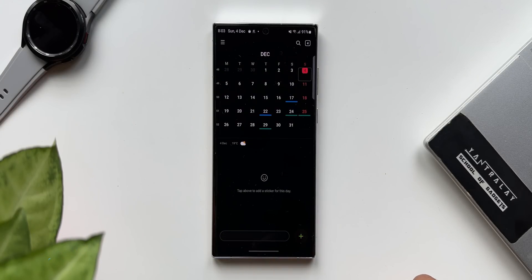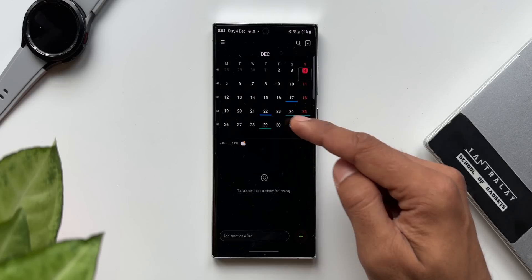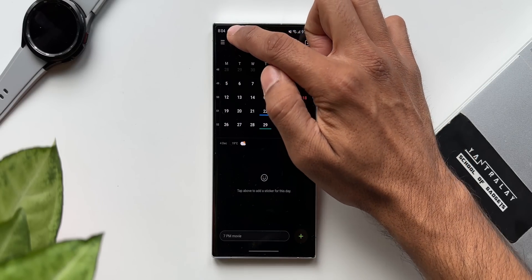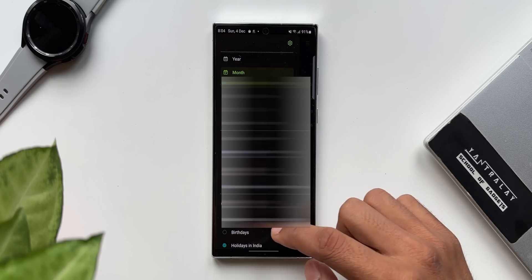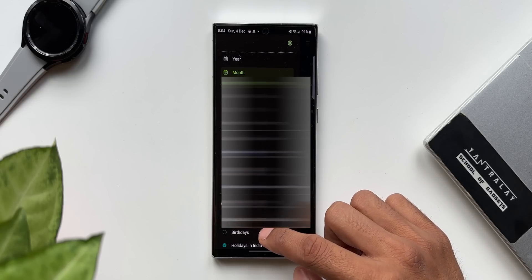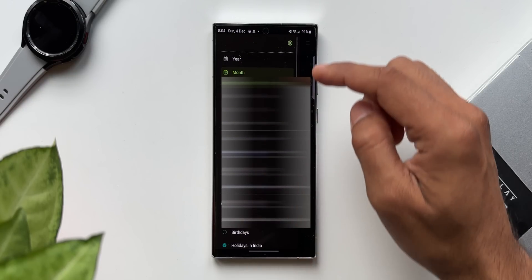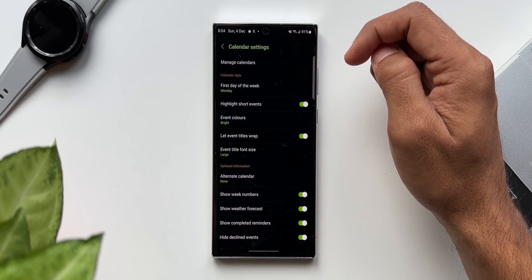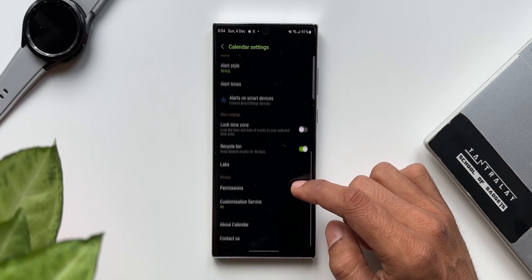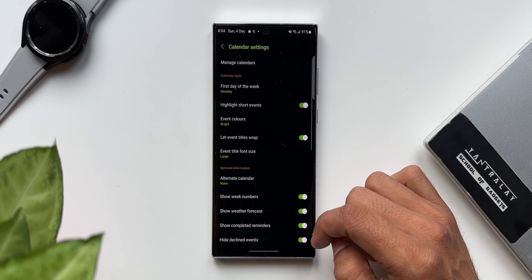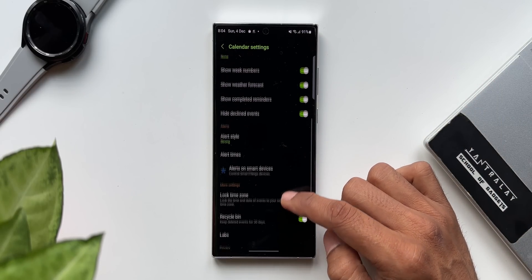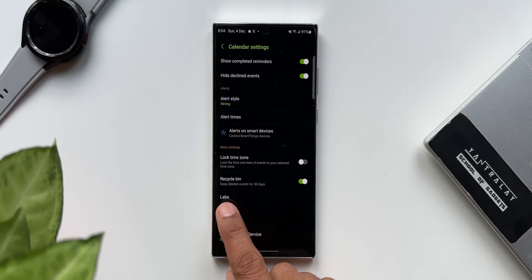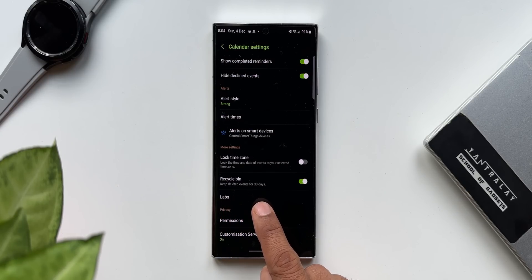Let me open the calendar app. This is the basic layout that we get to see, and we have got this hamburger menu on the top left corner. I'll just tap on this — we have got various options here. Now on the top right we have got a settings button. Let me tap on this. This is where we get to see some cool useful features on the calendar app. Now as you scroll down under more settings, you can see we have got a brand new option here. This is the labs.